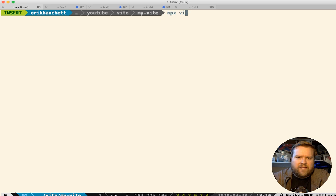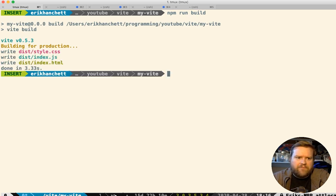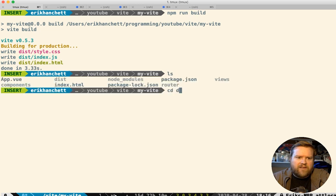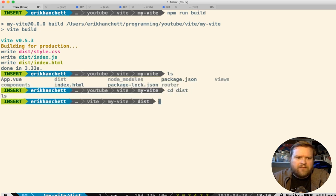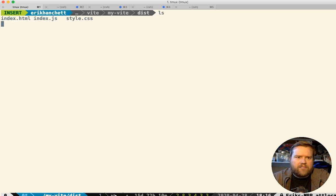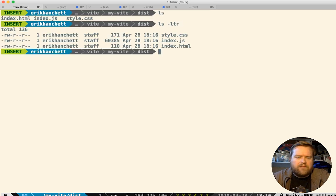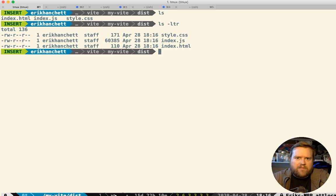It'll actually run vite, and it'll build up for production. And you can see here, it just created three files. So we go to the disk folder. There's the three files and it does everything for us. You know, it's pretty nice. I mean, at this point, I can just run a local server or I can put this, upload this into any one of my services and everything will work great.